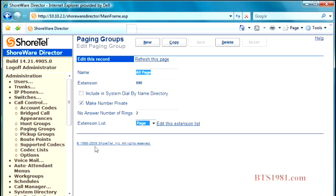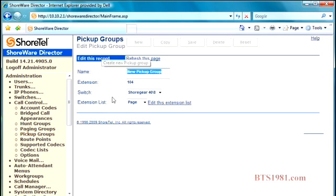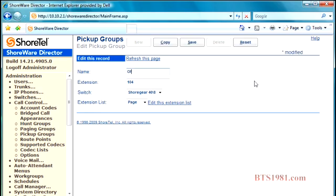Now we're going to look at pickup groups. Pickup groups work identically the same here as a paging group. So I'm going to create a new pickup group. And I'm going to call this, let's call this office. So it's an office pickup group. And then I'm going to go ahead and give it an extension number.